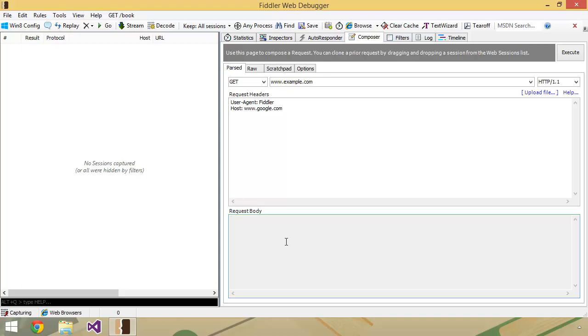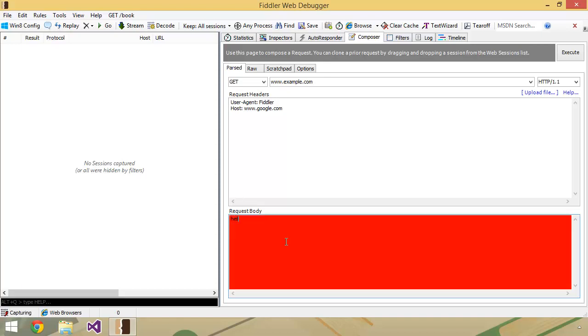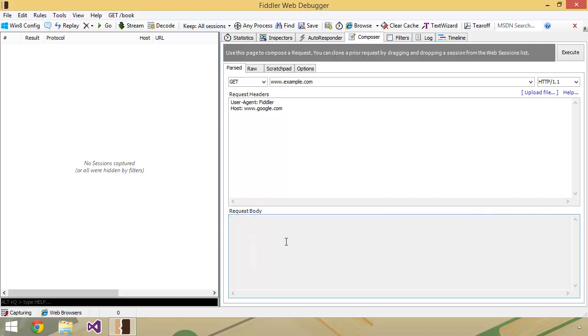So you could start to type something in here, like hello there, and it's actually going to turn red. And that's Fiddler's way of saying, hey, you're typing something in here and you really shouldn't be doing that because there's really no point to it. So we can go ahead and back that out and it's all happy with us again.